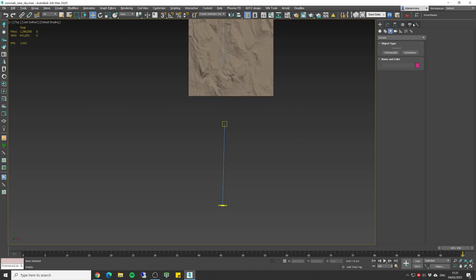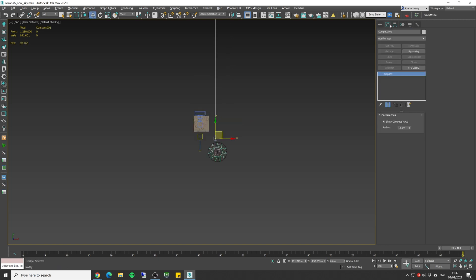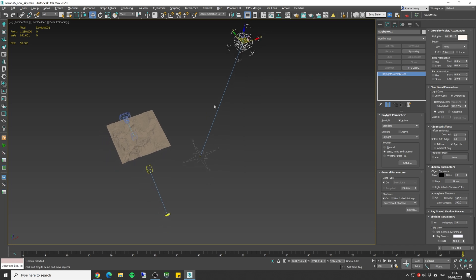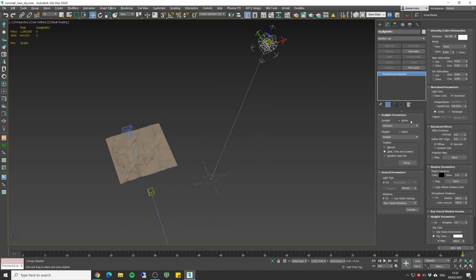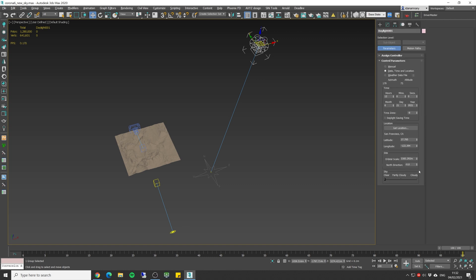We need to go to the system tab and we're gonna add the default 3ds max daylight. I'm gonna click and drag, decrease the size of our compass. And we can go ahead and set it up. First of all, I want to deactivate the sun itself and the skylight. We're only gonna use it to set the Corona sun position.